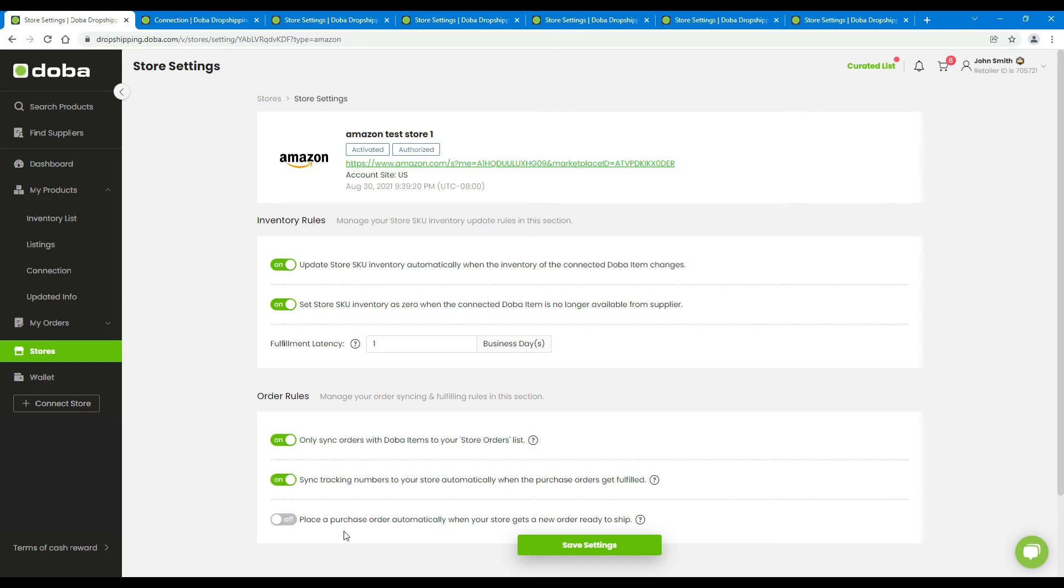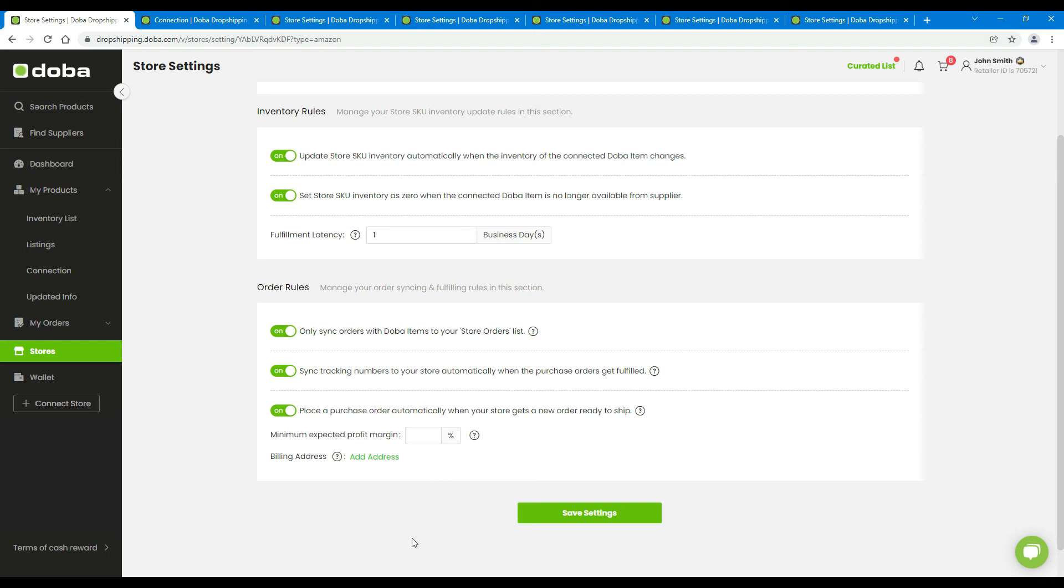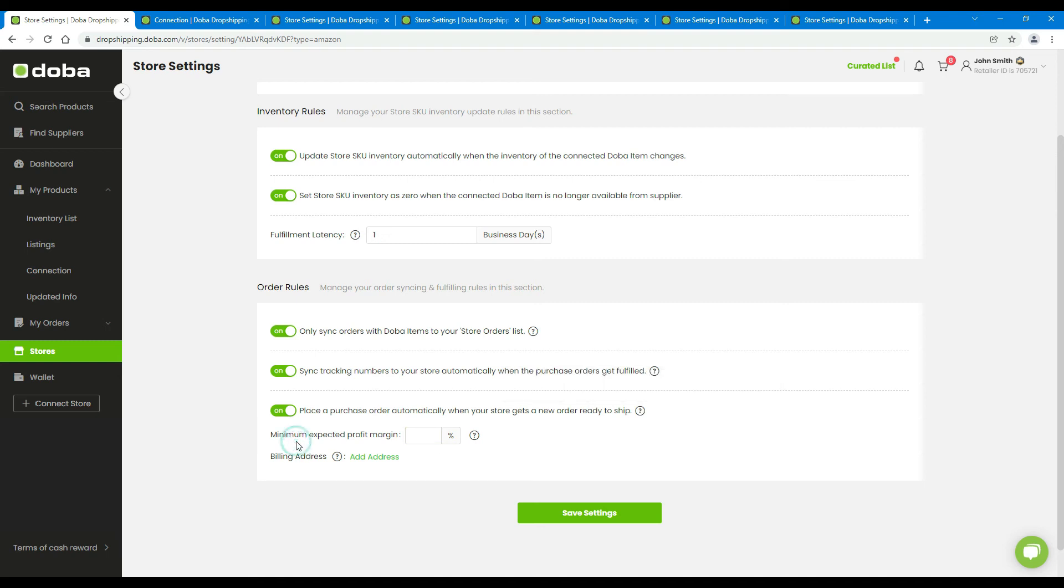You may turn on the third option to place a purchase order automatically on Dova after your buyers place the order in your store. But the automatic purchase order placing will only happen if you already made the connections for all the products in your buyer's order, set up the minimum expected profit margin, and added a billing address.